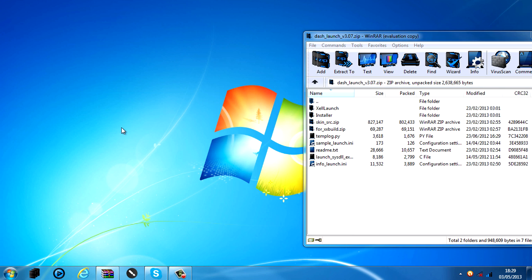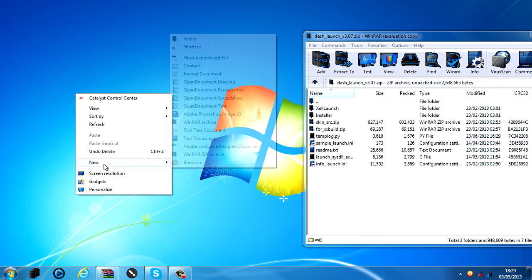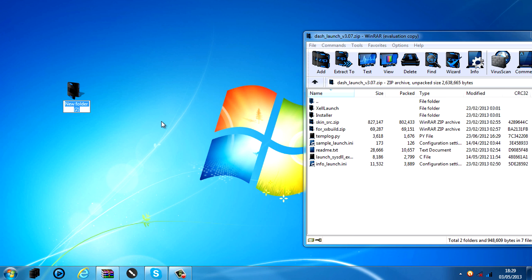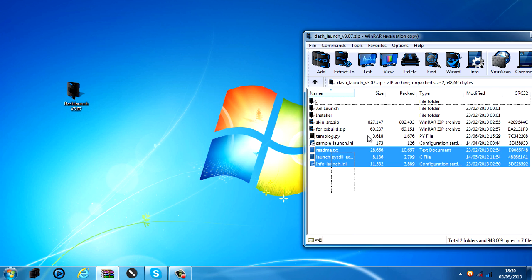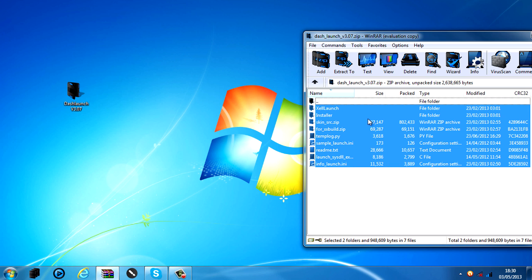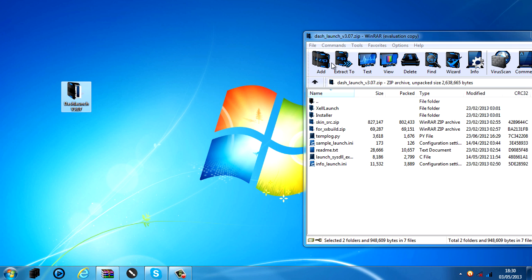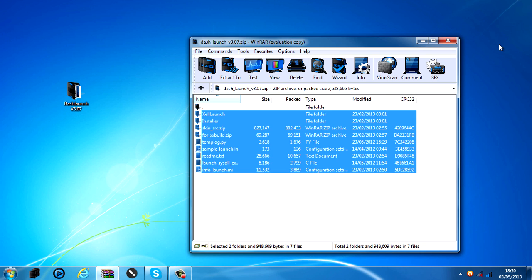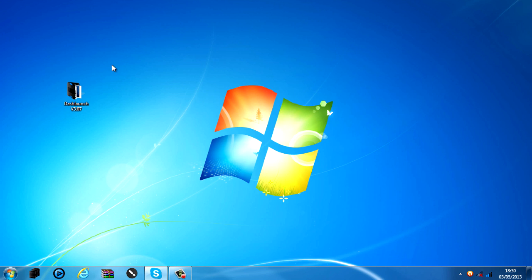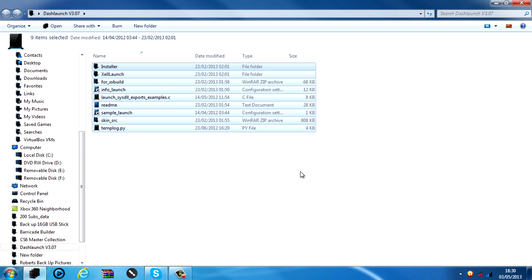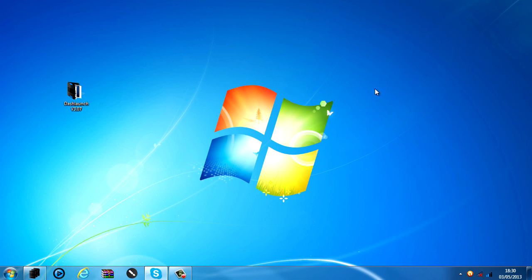So I'm going to create a new folder and call it Dash Launch version 3.07 which is the latest one. And I'm going to just drag and drop all of these in there. So I've got Dash Launch in here.